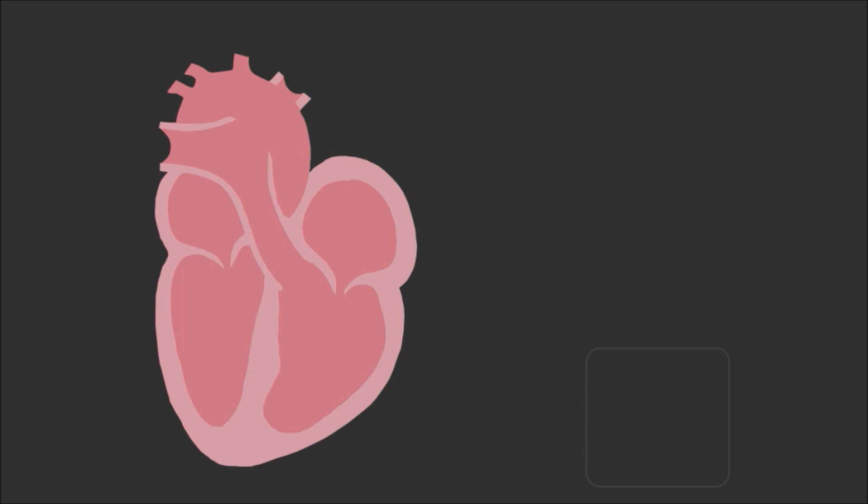We cut out a patch that's the right size so it can cover a hole inside the heart, and we apply a very thin layer of our glue to the backside of that patch.